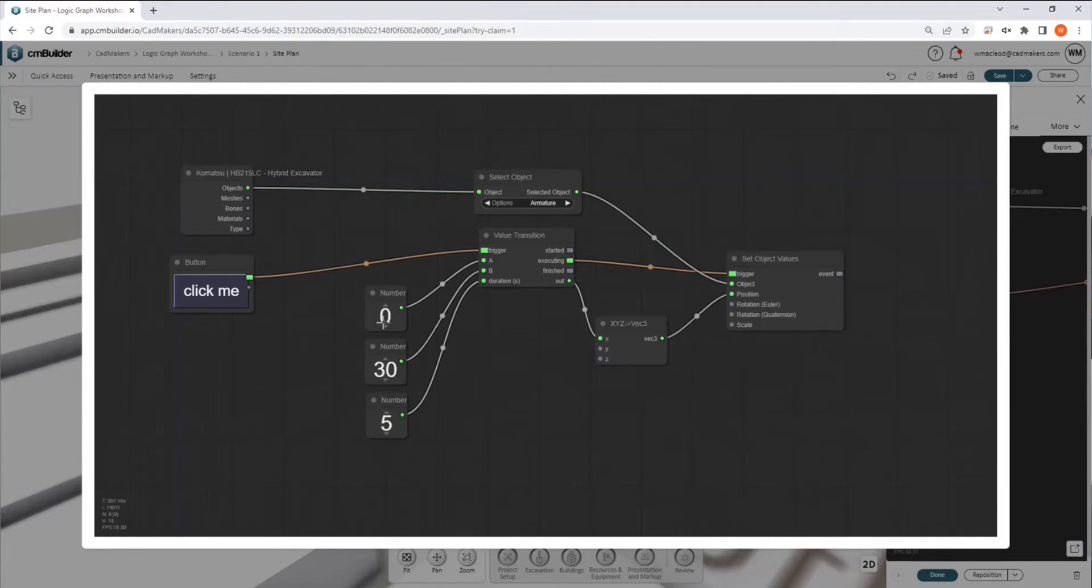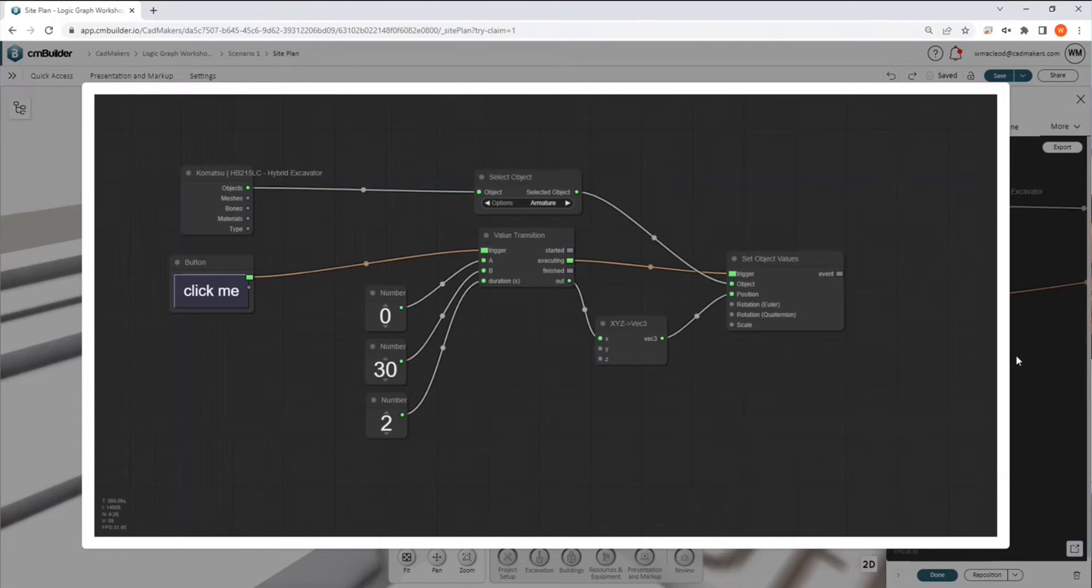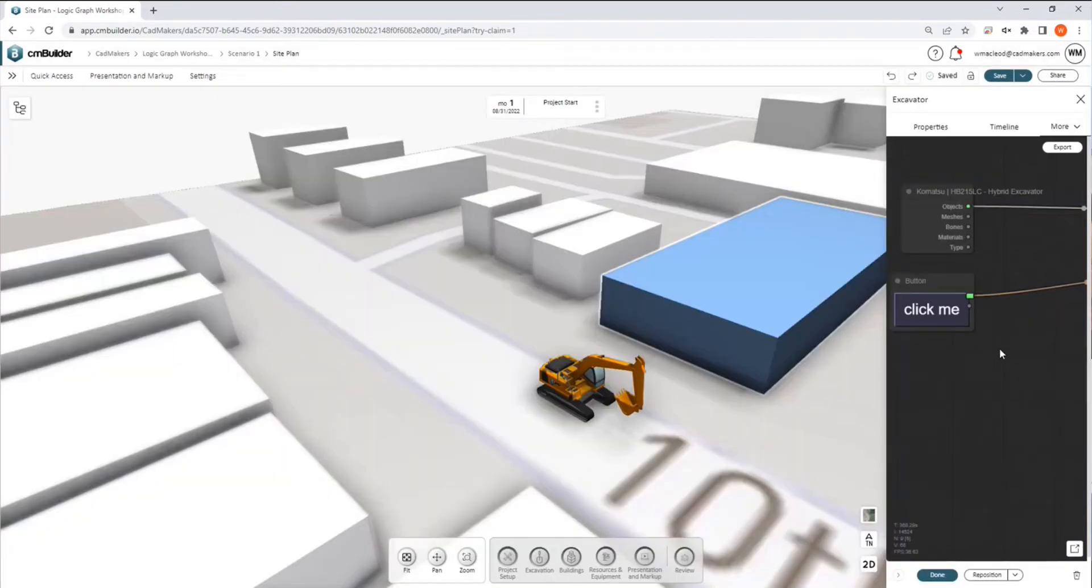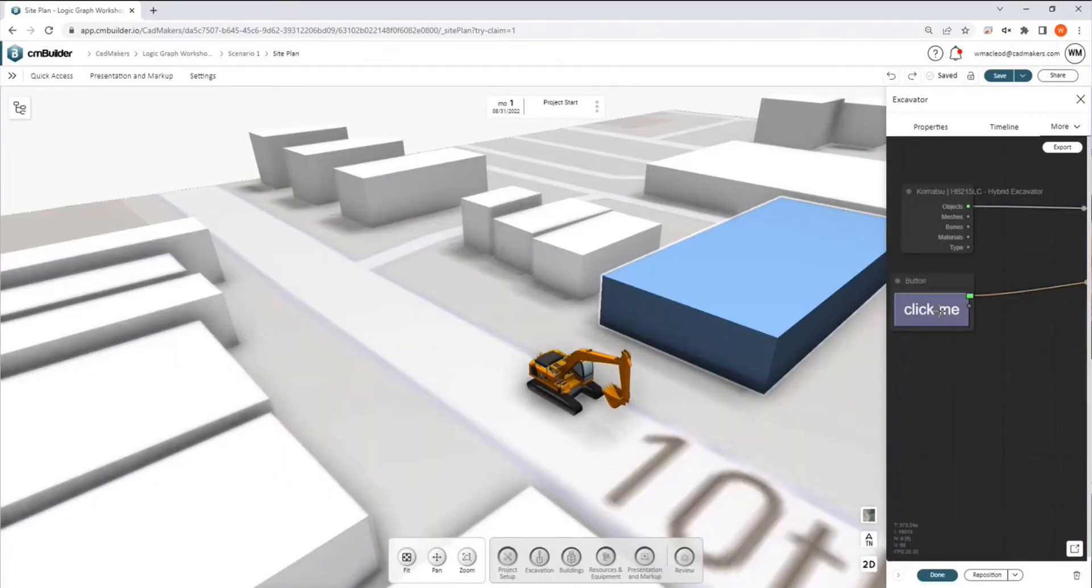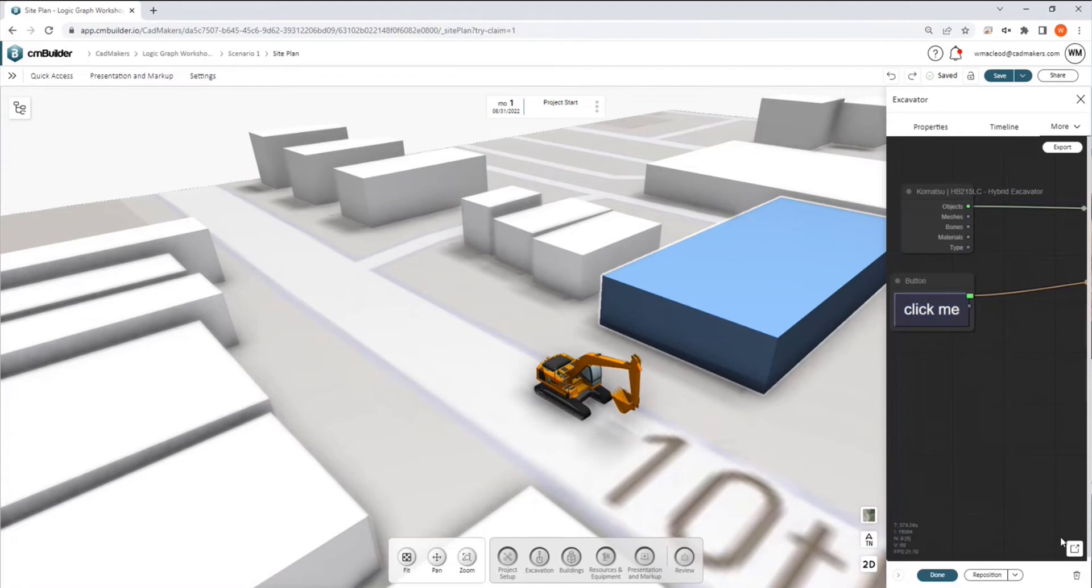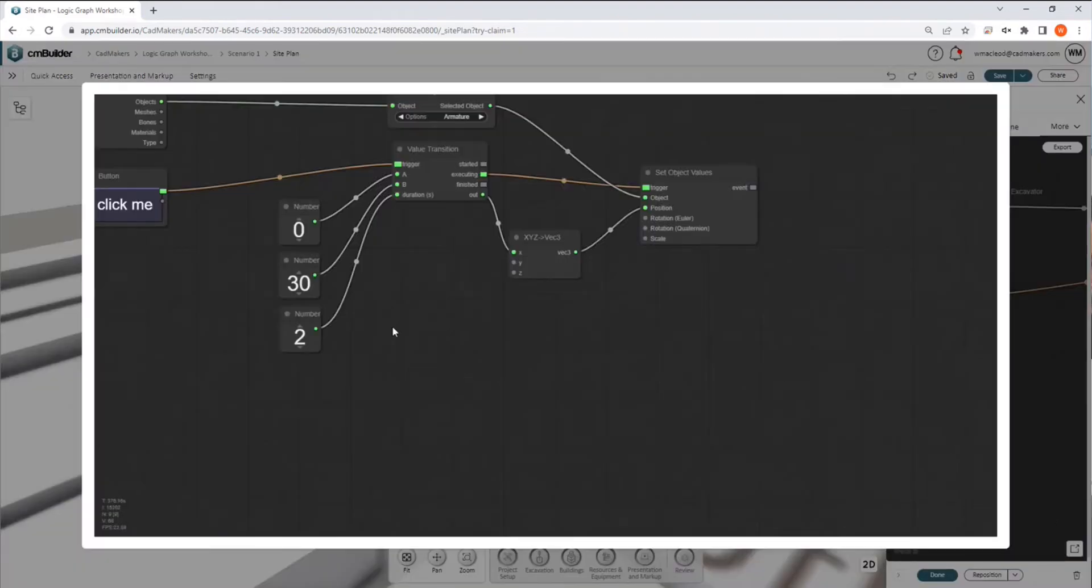we see that we're moving our base position here being zero. We are moving 30 meters forward over a duration of five seconds. So if we were to go and change this, for example, to two seconds, and then play it again, we see we can easily modify the speed.